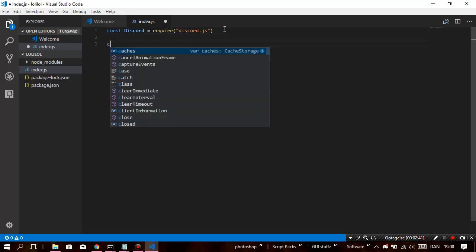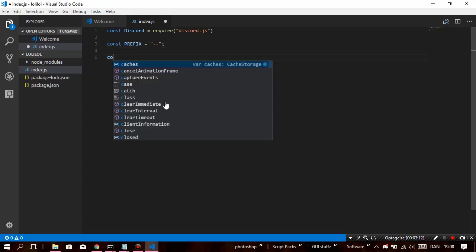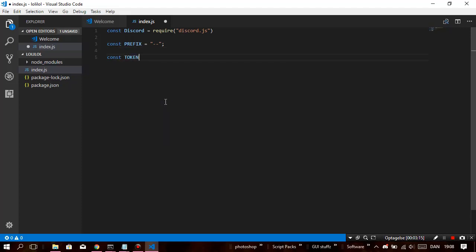So now, const — we're gonna make a const called prefix, which is gonna be your prefix. The question is what should I make my prefix. You should have something original, not too long. I'll just do dash-dash, I guess. Okay, so now we've got that. Then const token — we're gonna paste in your token here.